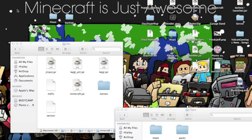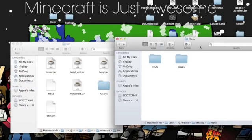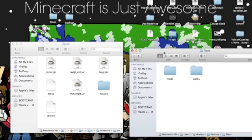Hello guys, it's Jeffrey here — Hurricane Mystery here — and this is an installation guide for MacBook to install Flan's Mod in Minecraft.